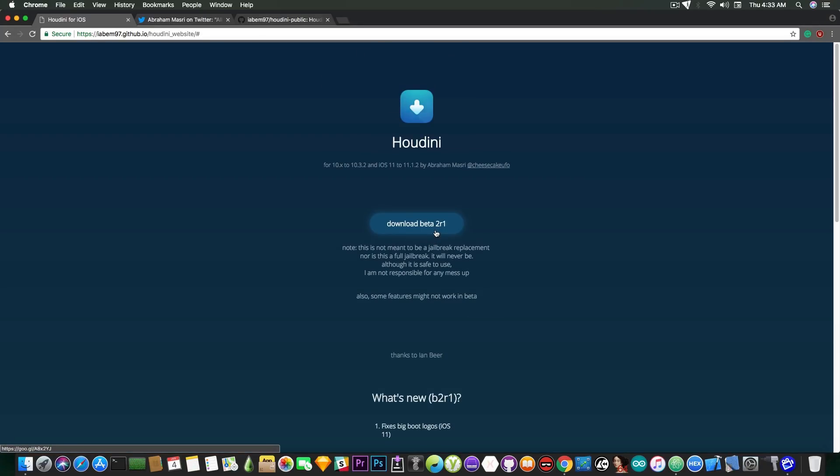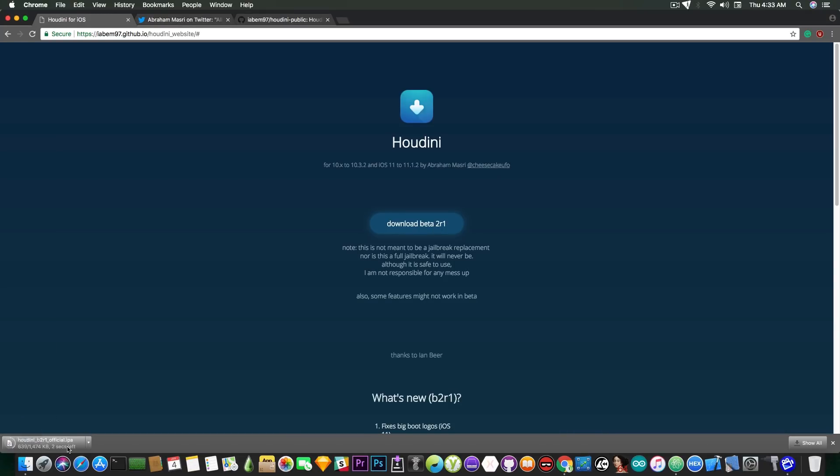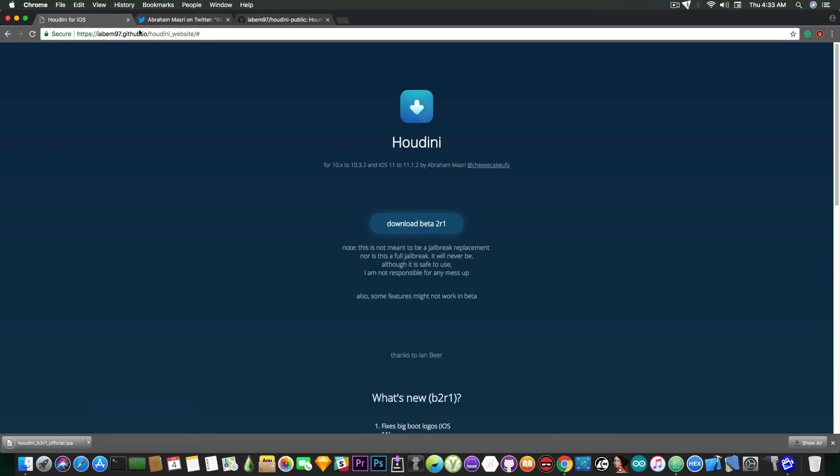Now you can download the beta 2 R1 and it comes as an IPA that you download and you should probably only download it from here, from this GitHub address which is in the description down below.